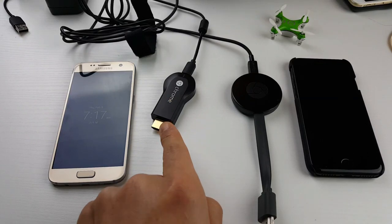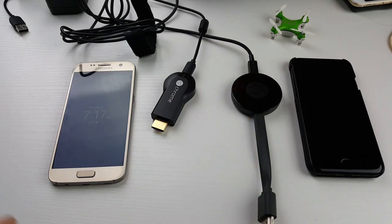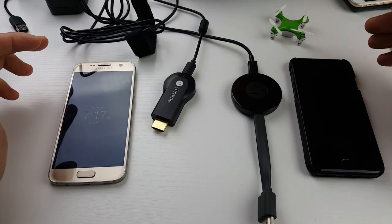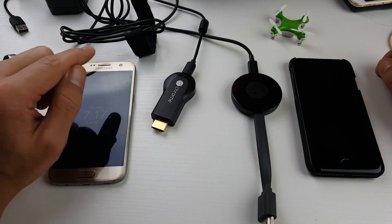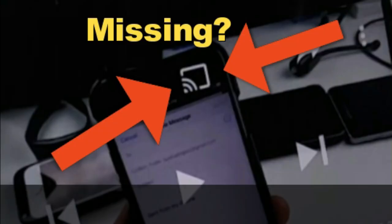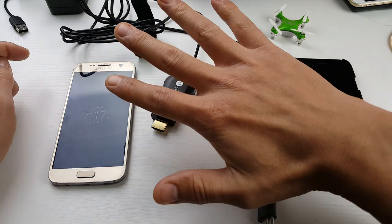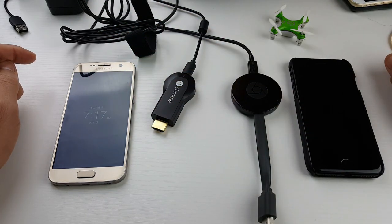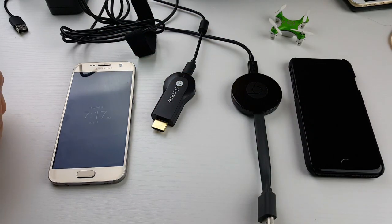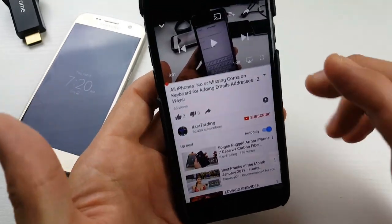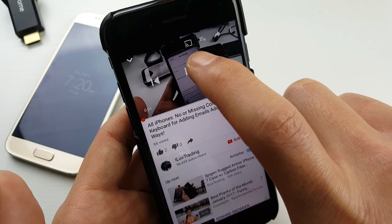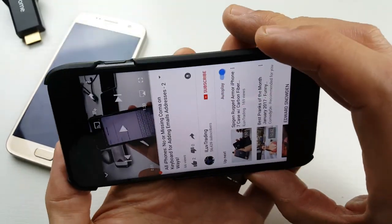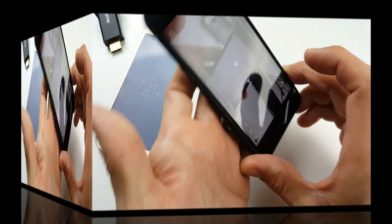So you have a Google Chromecast 1 or 2 and you have an issue where you open up one of your apps, maybe a YouTube app or Netflix app, and it's missing that little casting icon. It doesn't matter if you have an Android phone or an iPhone. I'm going to give you five steps so that casting icon can reappear. Let me just open up my YouTube app and show you — you can see I have the casting icon, the casting button right there. So you're basically missing that.